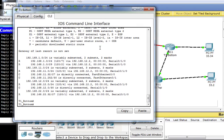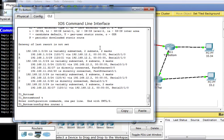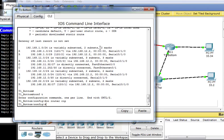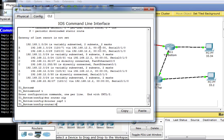To configure OSPF, first disable RIP with 'no router rip', then enable OSPF with 'router ospf 1' — the '1' is just a process ID, and you need to use the same process ID on all routers. To configure networks, you use a network and wildcard mask combination, specifying an area. Since we're doing single-area config, everything will be in area 0. All our addresses start with 192.168, so we use '192.168.0.0' with wildcard mask '0.0.255.255' — meaning anything starting with 192.168 joins this OSPF process.